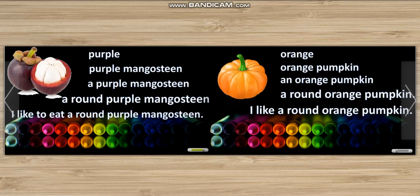Orange. Orange pumpkin. An orange pumpkin. A round orange pumpkin. I like a round orange pumpkin.